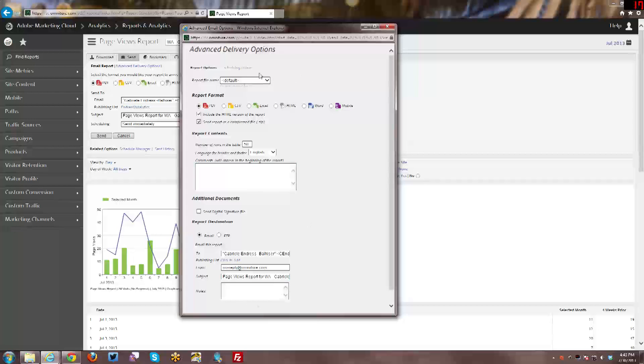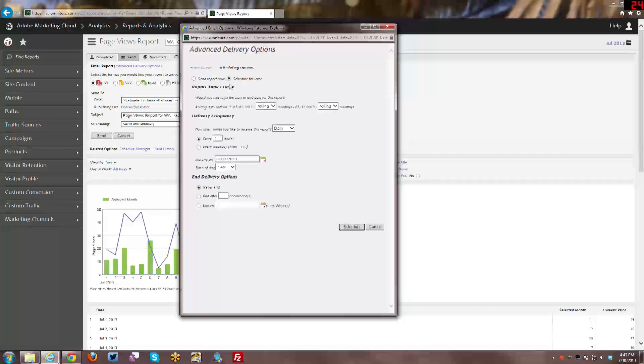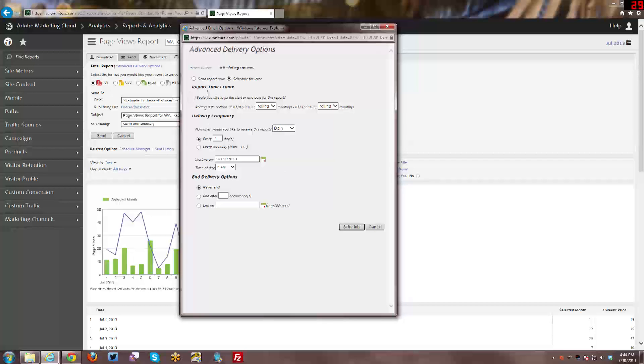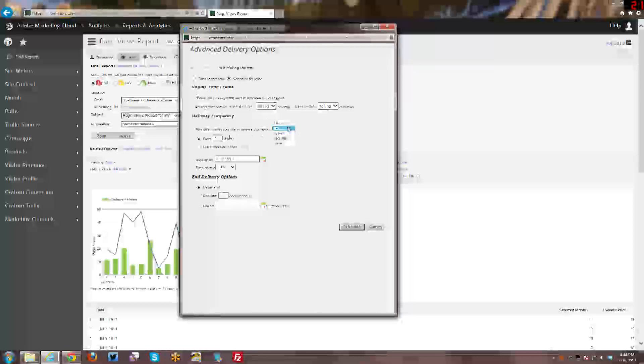Then for scheduling options, we go back to the top and click on that. And you can either just send it now, which is the default, or you can do schedule for later. Now here you have a lot more flexibility in terms of scheduling than you did with the quick scheduling that you could do from within the interface itself, where you can do rolling date options or fixed date options.